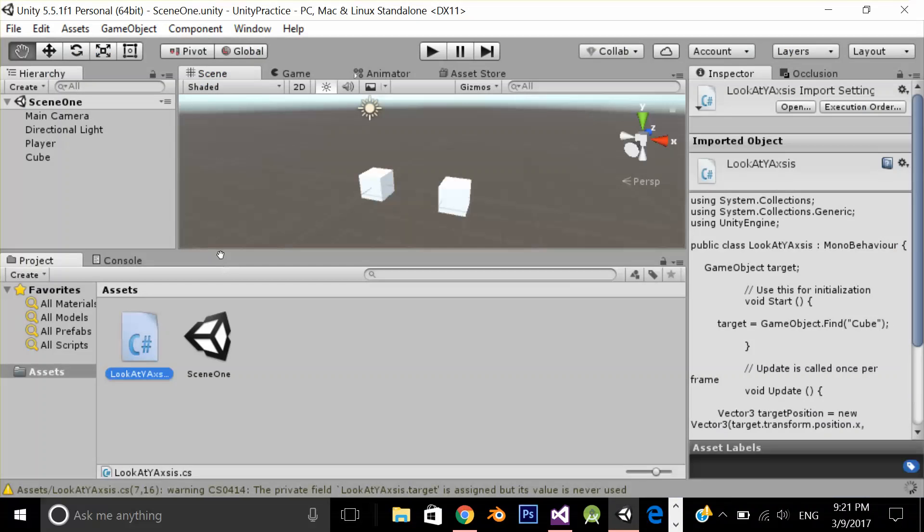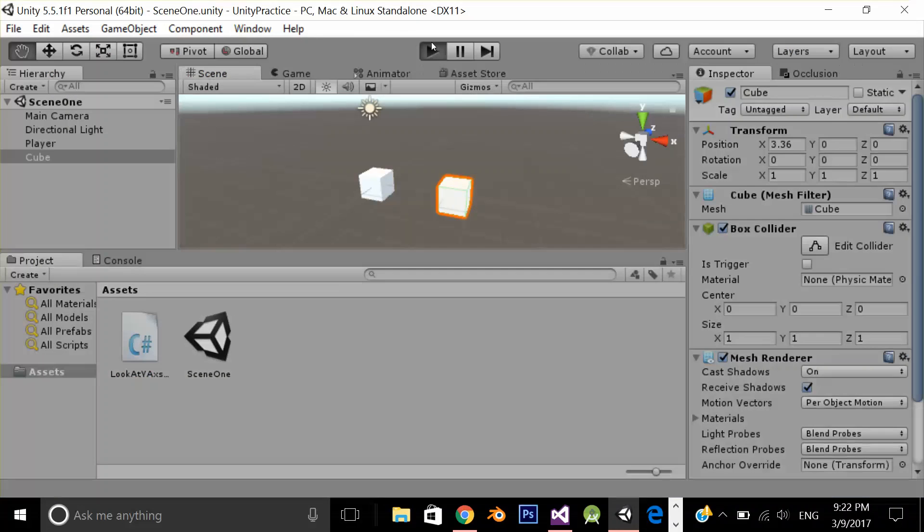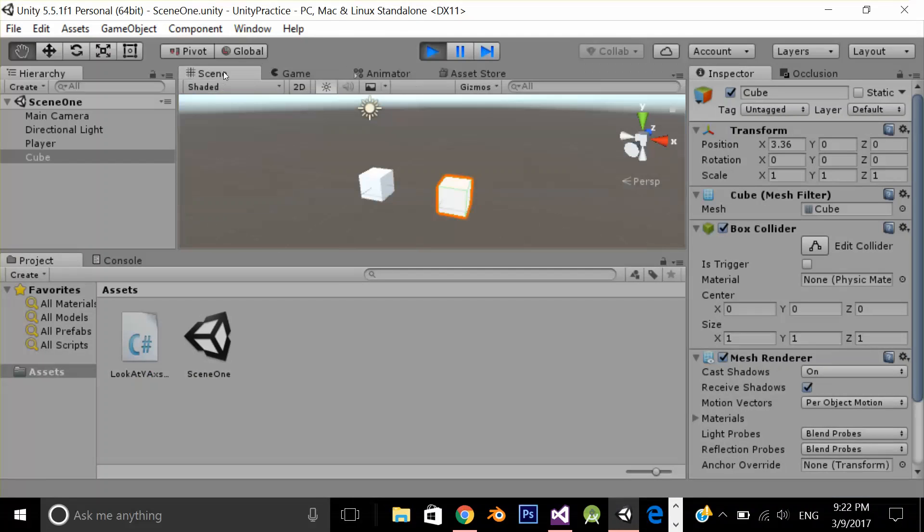Let's go back in Unity. Now let's test the application. Go back to the scene. And let's move our cube.